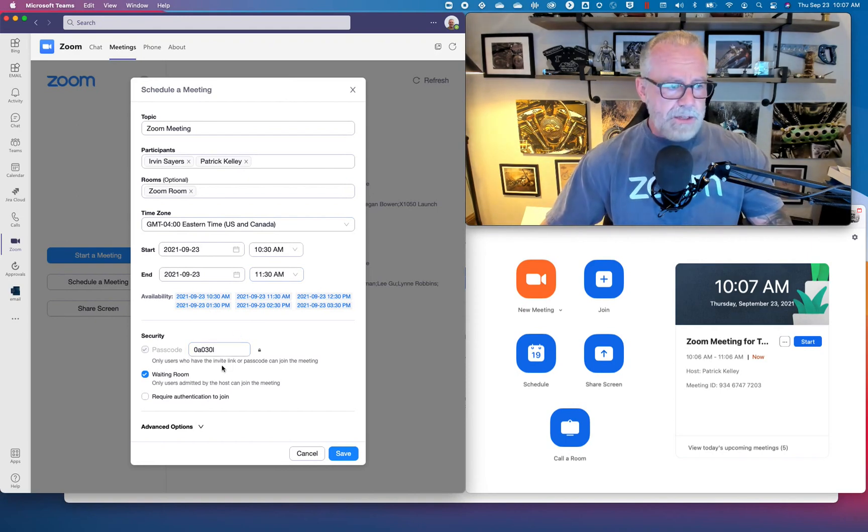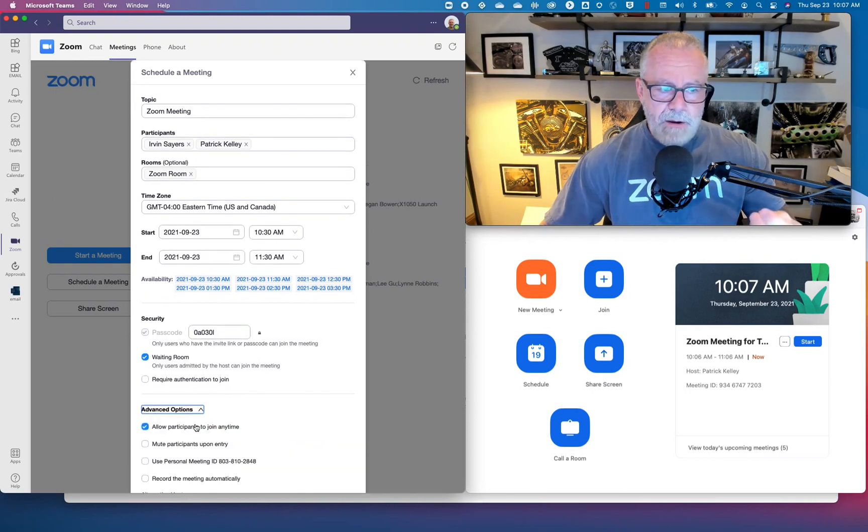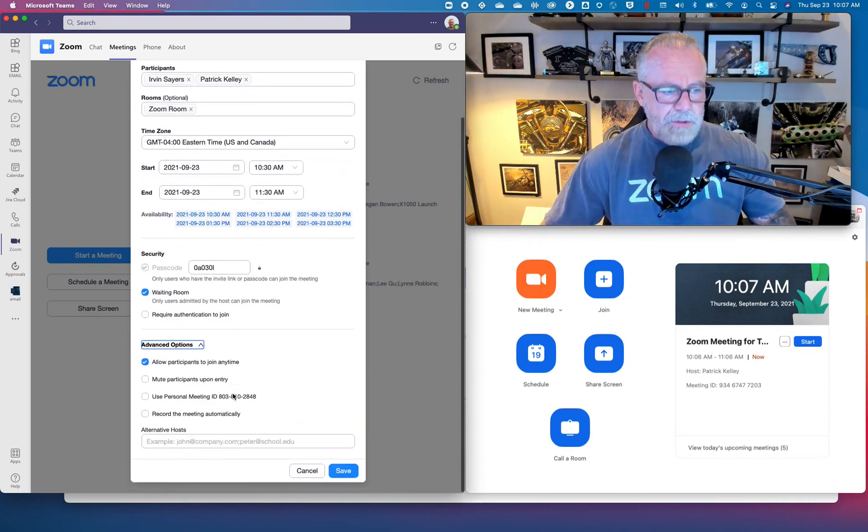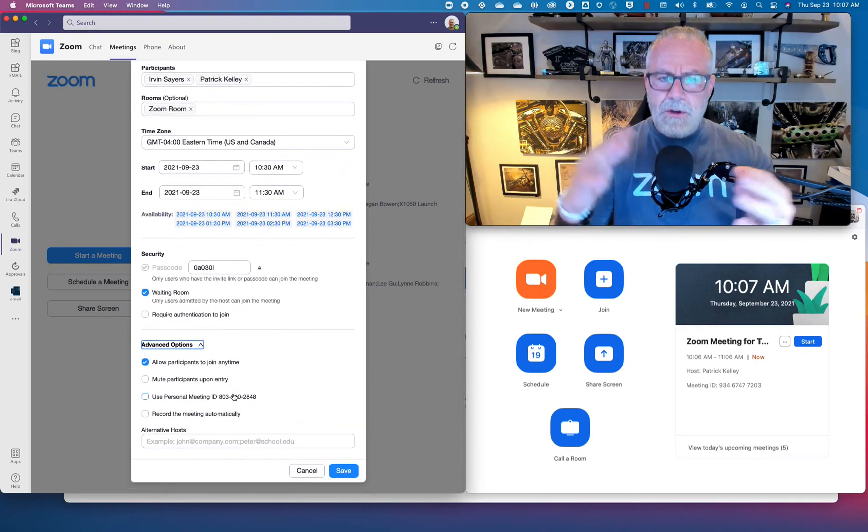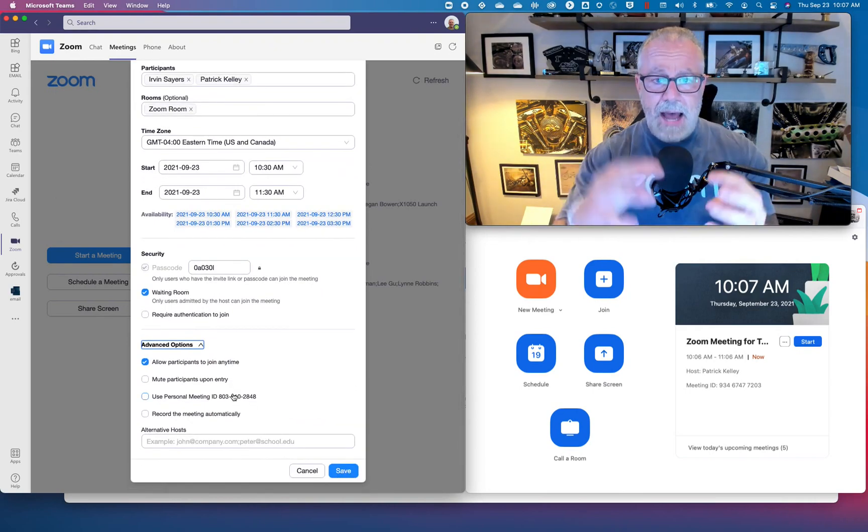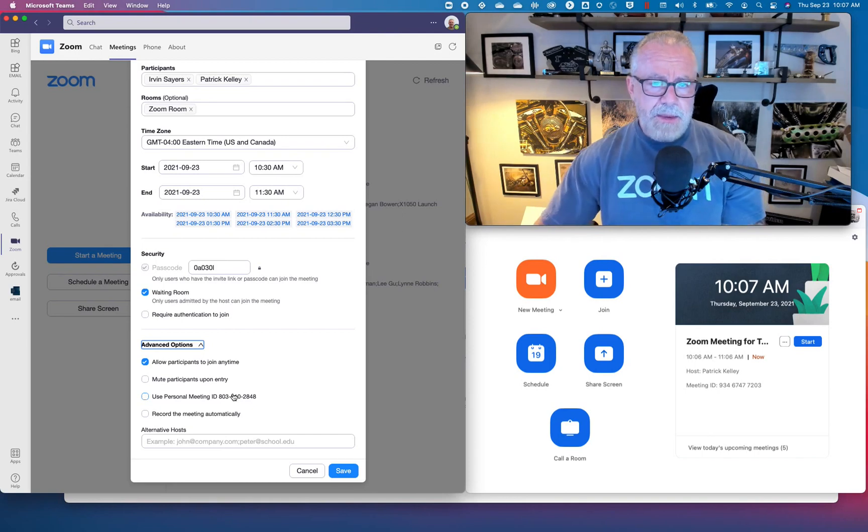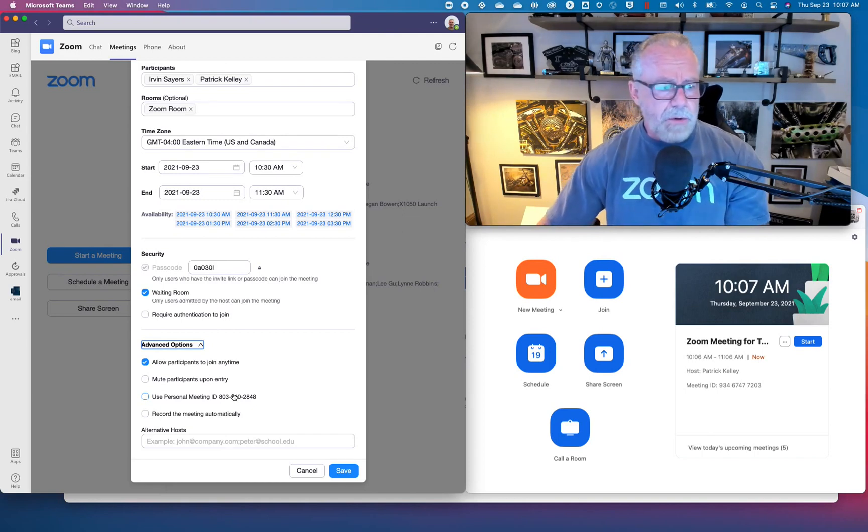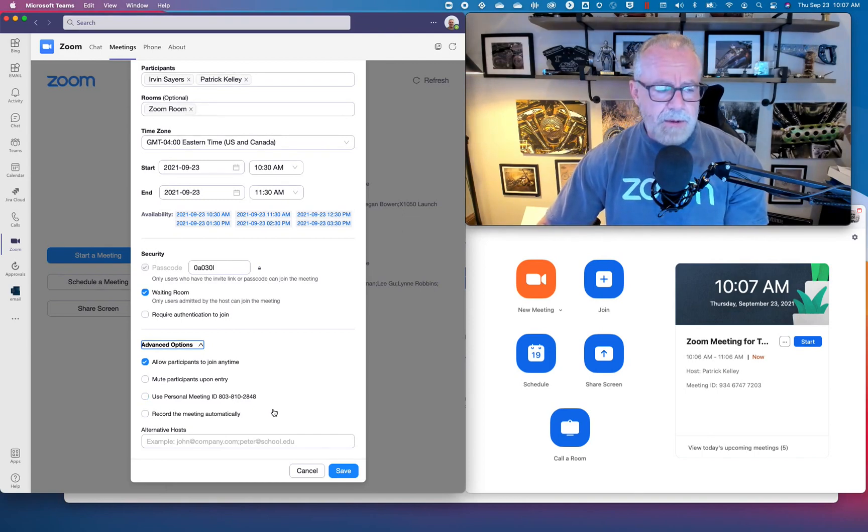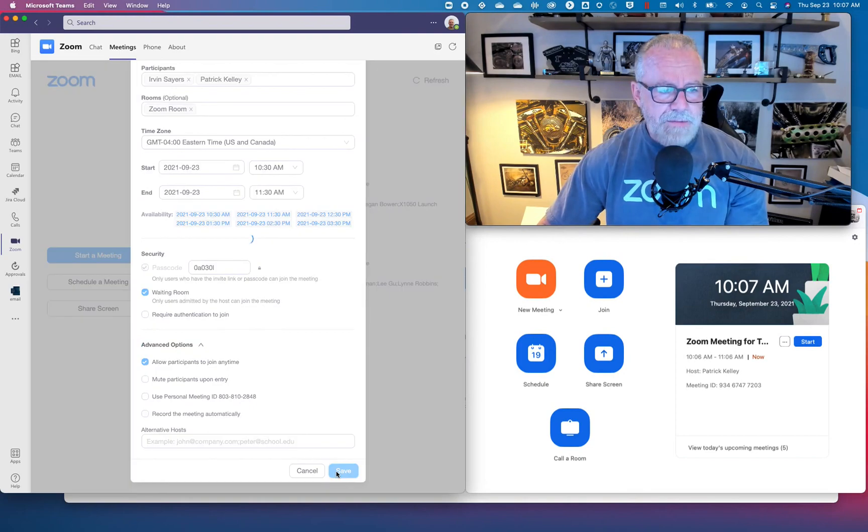What this allows me to do, I could schedule the meeting and then layer on additional modalities. I could create passcodes, waiting rooms, require authentication. I could do a whole bunch of security things on top of this meeting so I can meet my compliance and regulatory security demands.